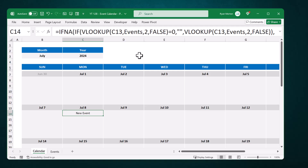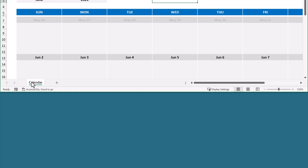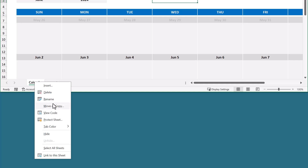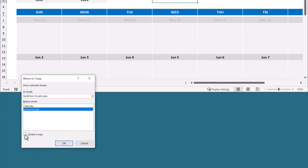So go ahead and open that spreadsheet and then your next step is to create a copy of the calendar worksheet. Right click on the calendar tab, select move or copy, select move to end, check create a copy, and click ok.